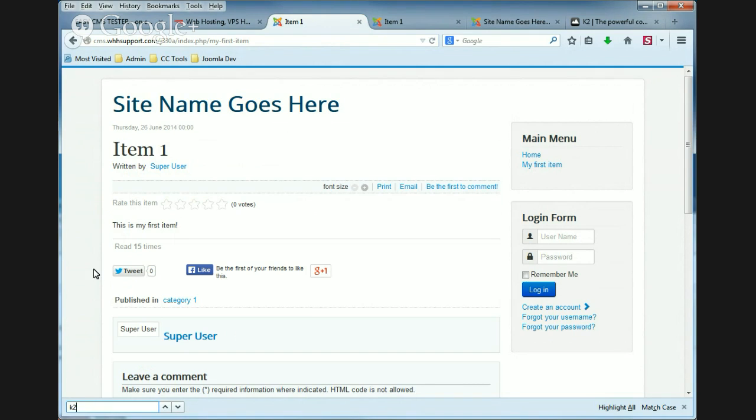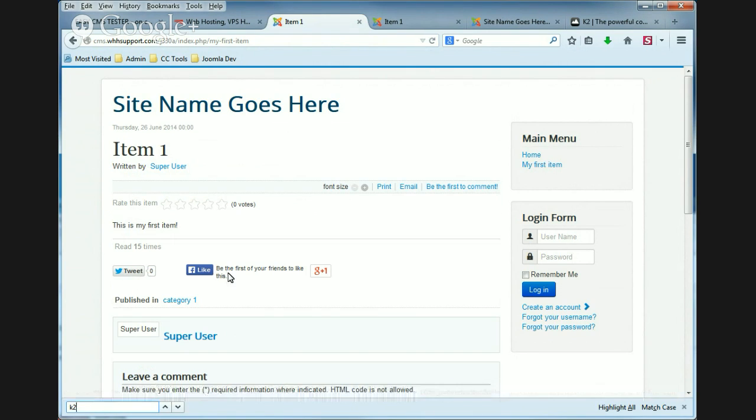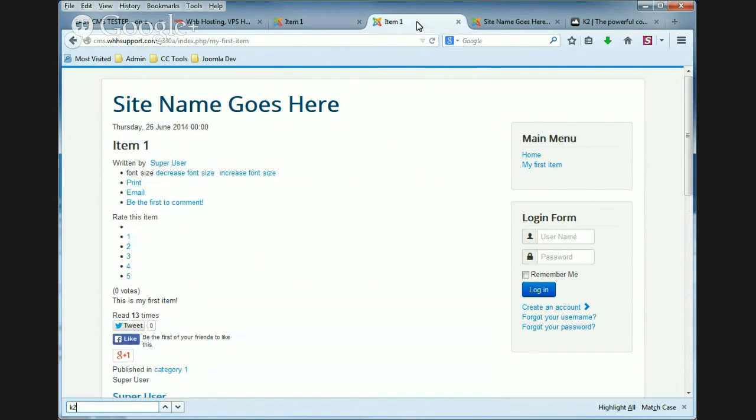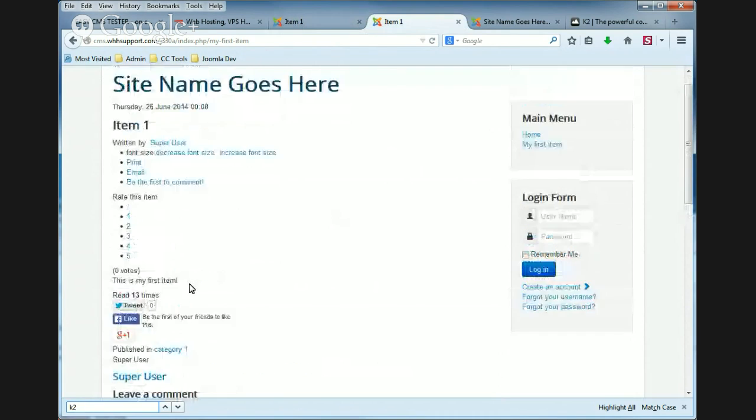Also look at the social features. For example, the tweet and Facebook and Google Plus. They look nice in a row as well. Or remove the CSS, they're just going to be listed vertically.